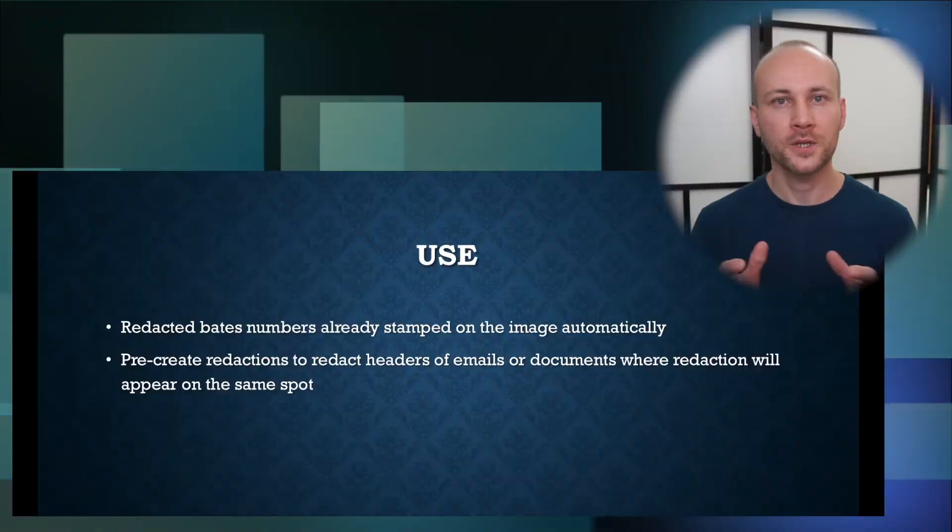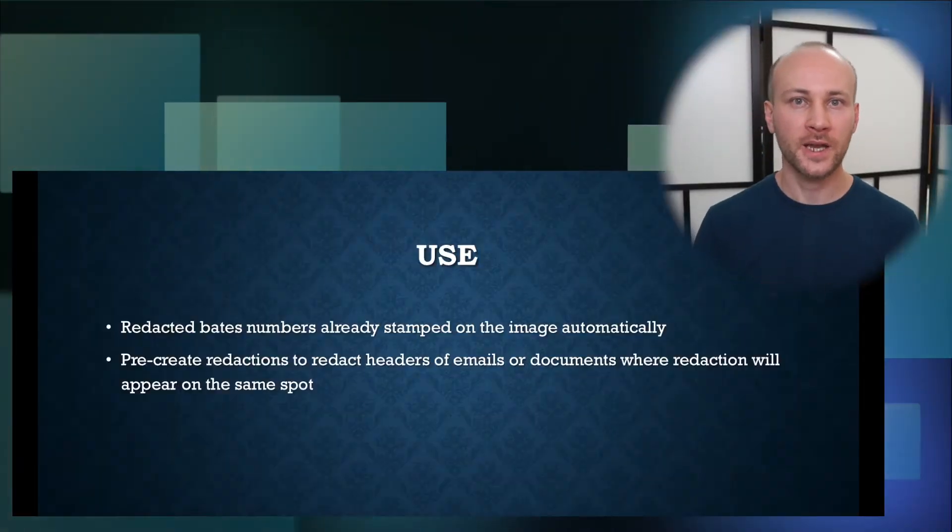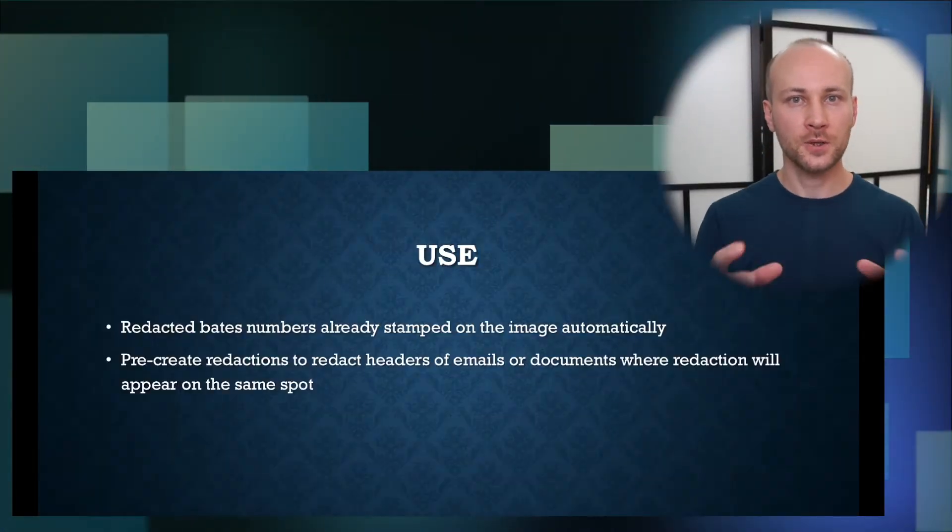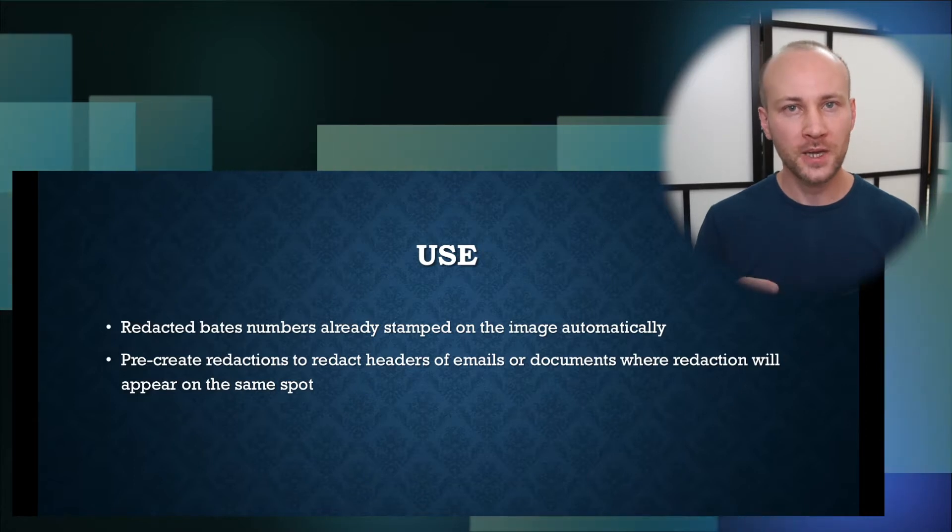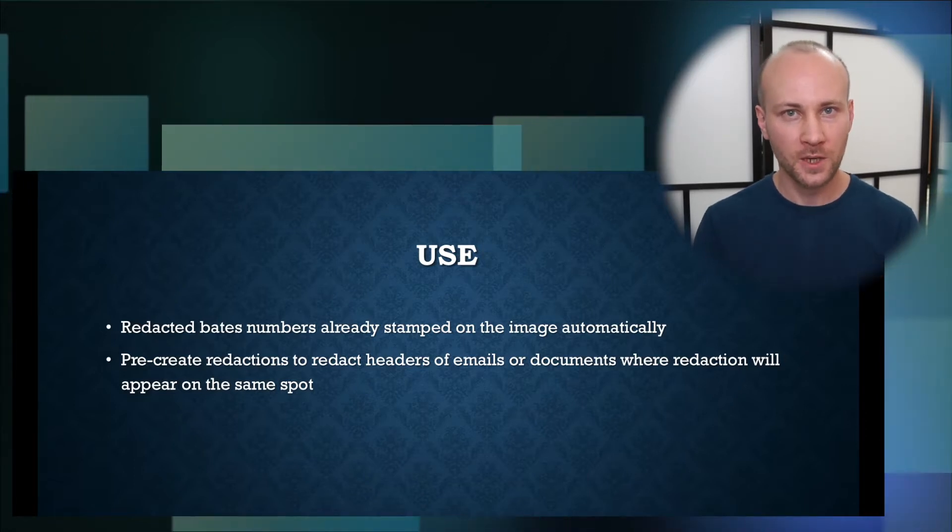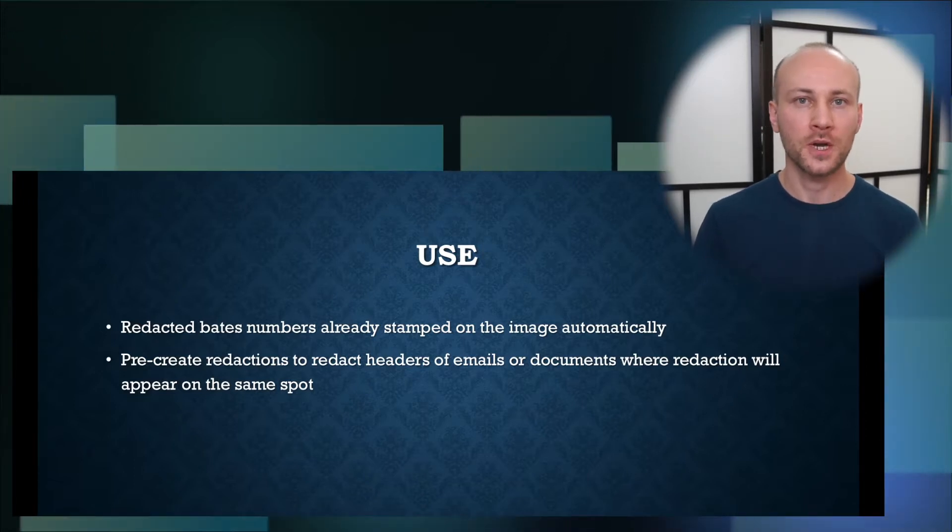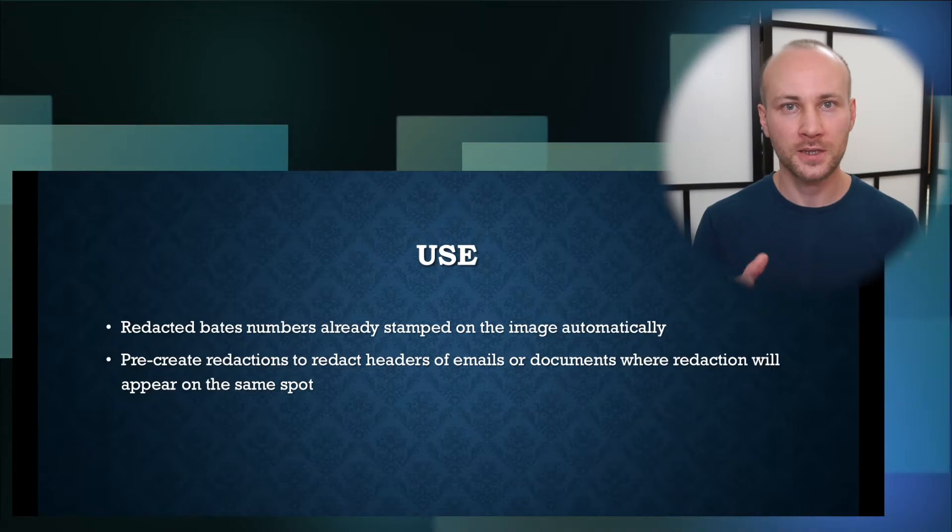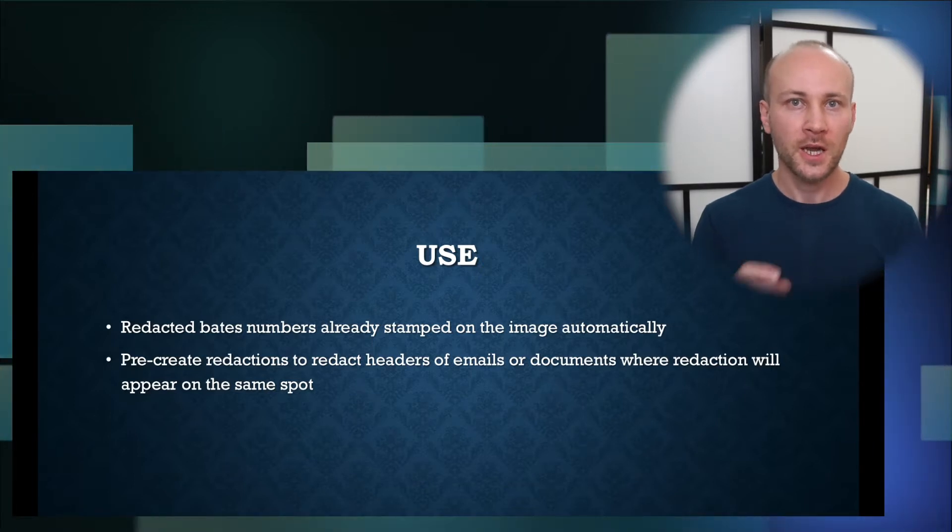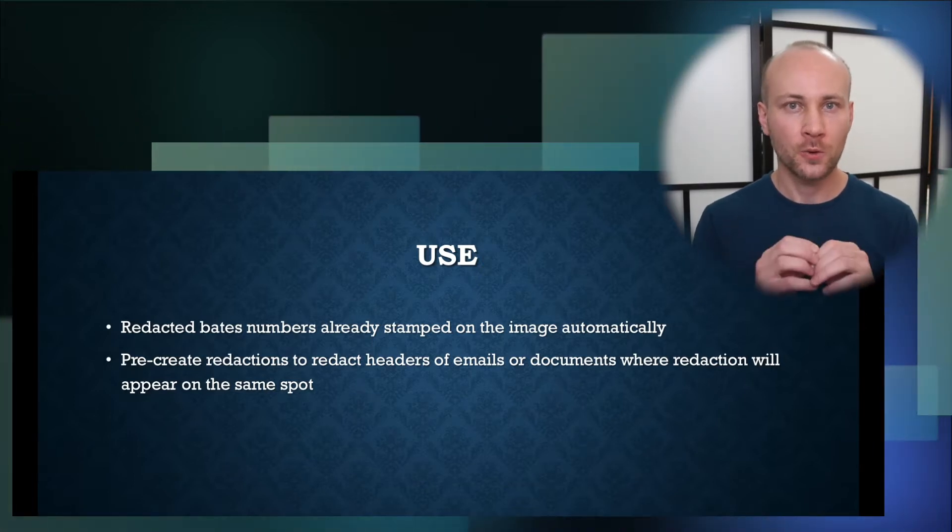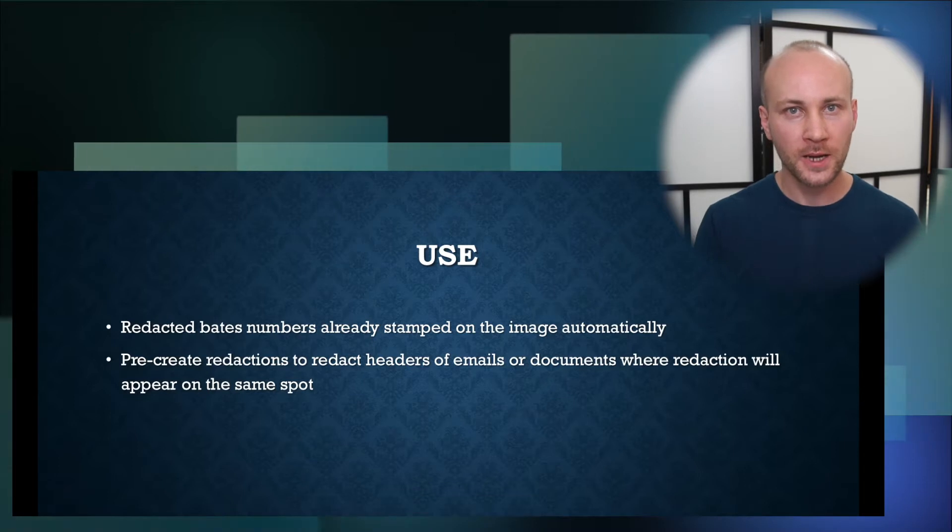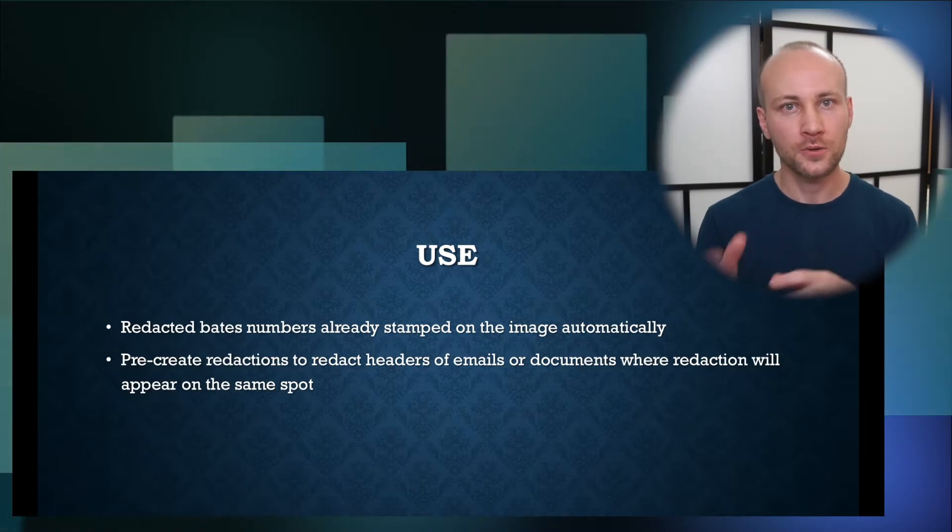One of the most frequent uses of this tool is actually not to redact headers of emails but to remove Bates numbers from already stamped images. So if you have an outside production or somebody else give you images and they've been stamped in a certain way and you want to clean that out.